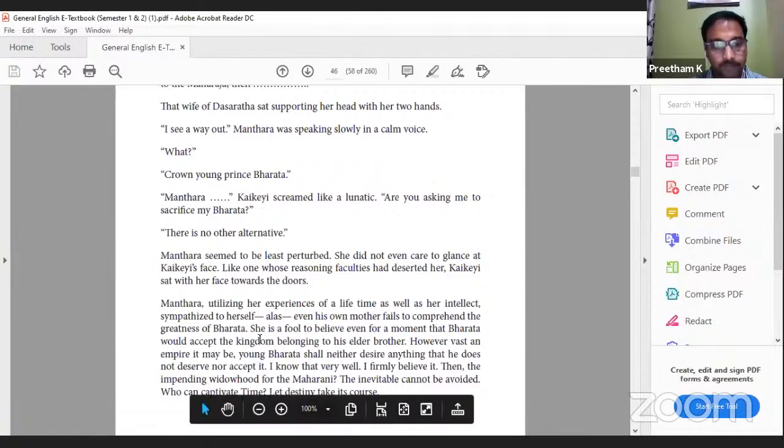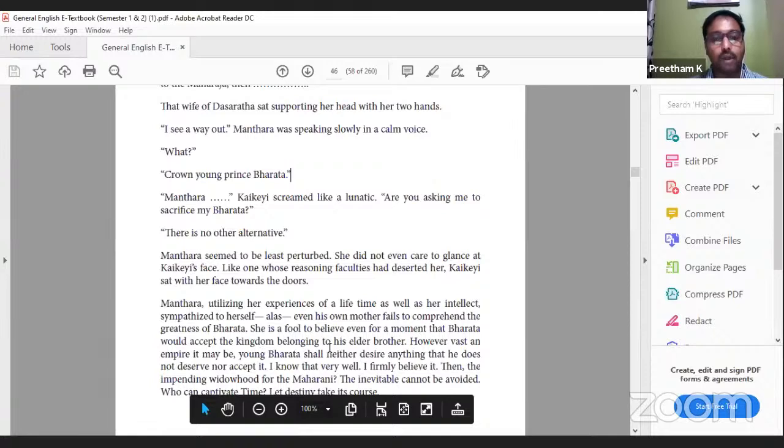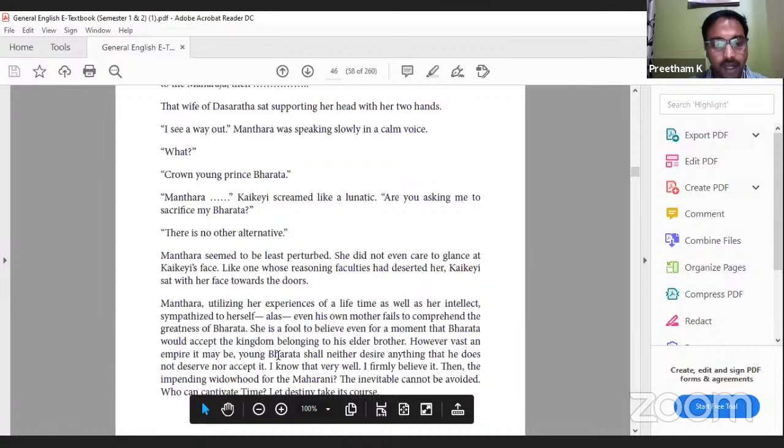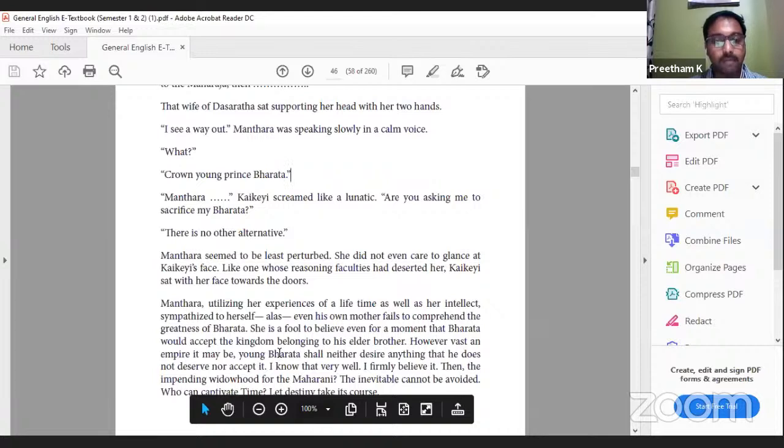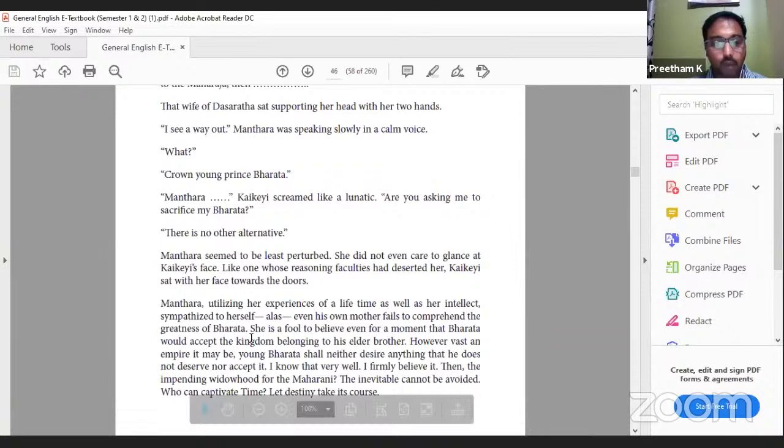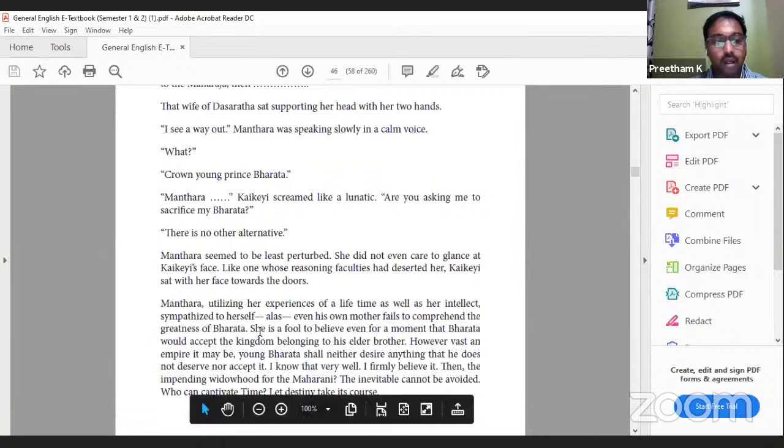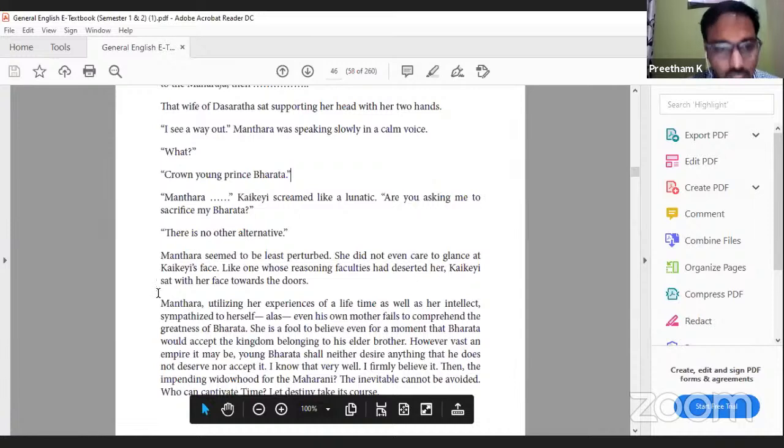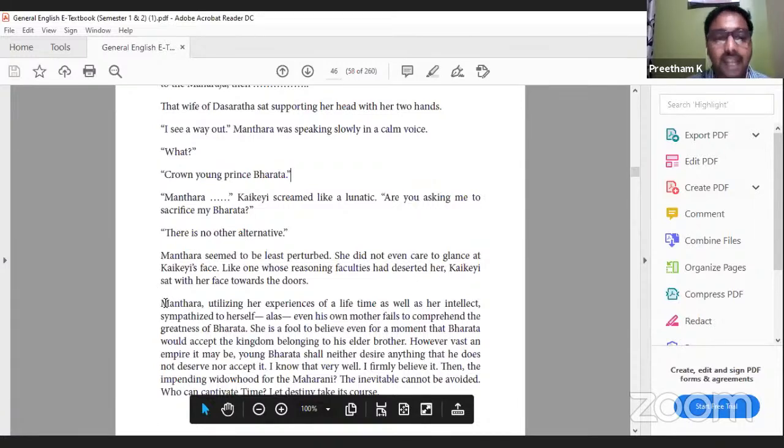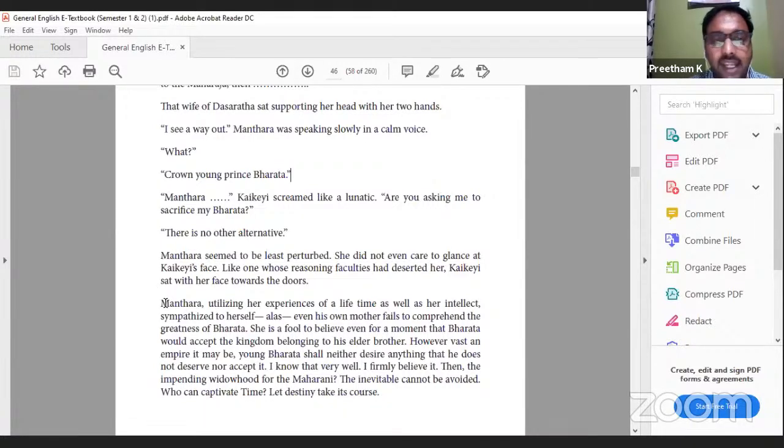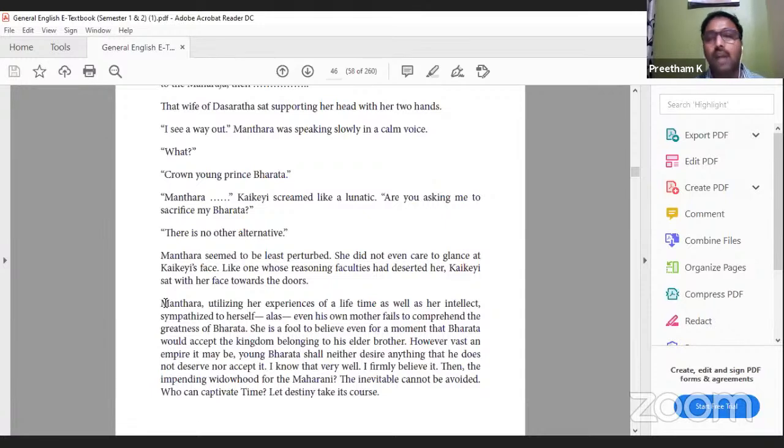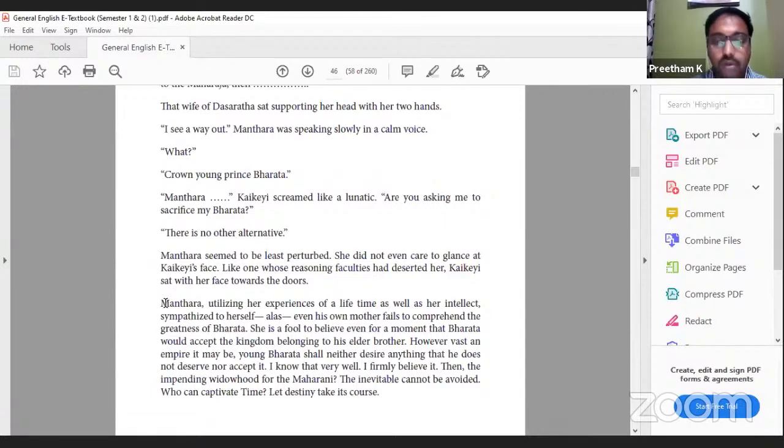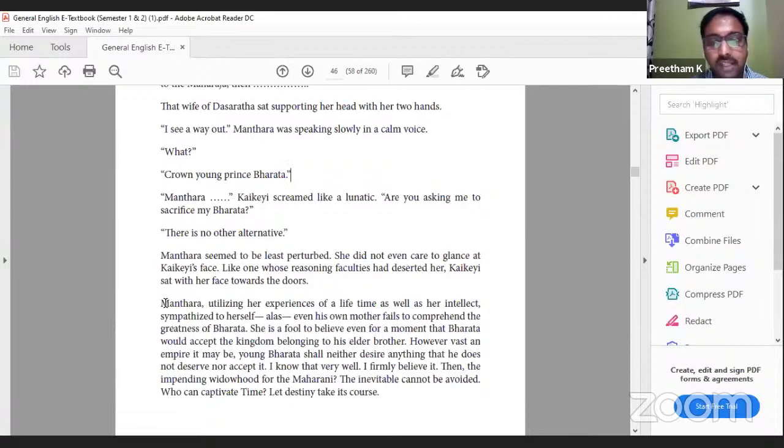Here's what has happened: they have a bad dream. The problem is if Ram is coronated there will be some catastrophe. Therefore what does Mantara suggest? Instead of crowning Ram, crown Bharata as the prince. 'Mantara!' Kaikeyi screamed like a lunatic. 'Are you asking me to sacrifice my Bharata?' The rule here is the nightmare means whoever becomes the king will die, but Ram volunteers saying, 'I am going to take the risk. I am willing to take the risk for the sake of this territory.' Then Mantara says, 'In order to protect Ram, you coronate Bharata.' Then Kaikeyi objects, 'I can't sacrifice my Bharata.' 'There is no alternative.' Mantara seemed to be least perturbed.